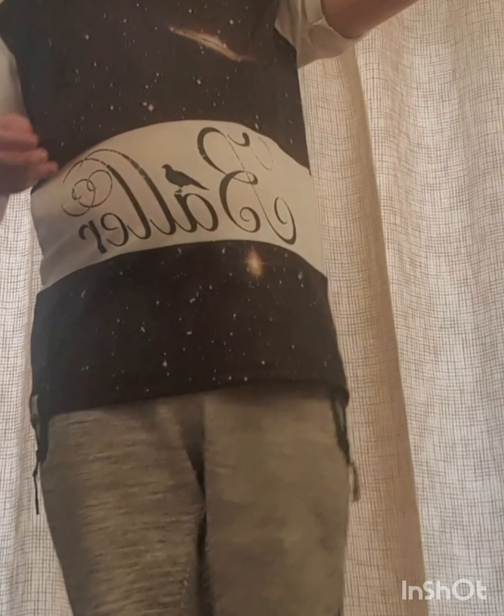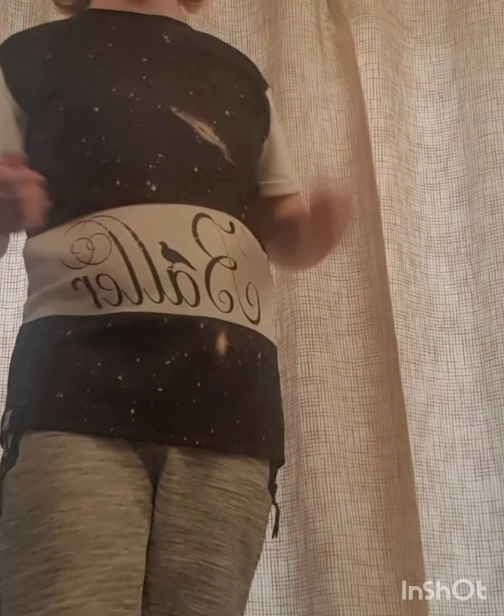Yo what's up everyone, welcome back to another video. Today I'm going to show you how to do a vanishing edit like this.